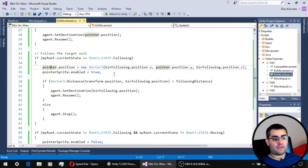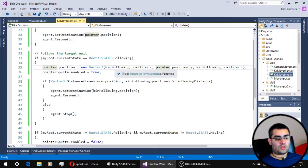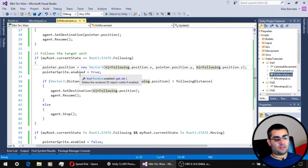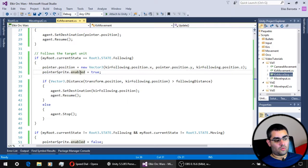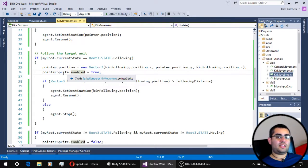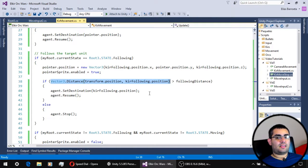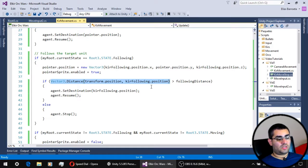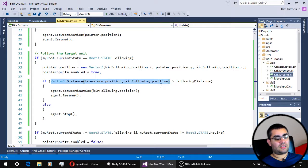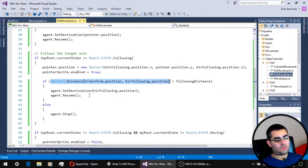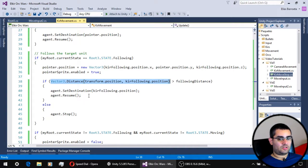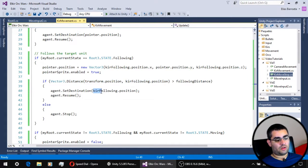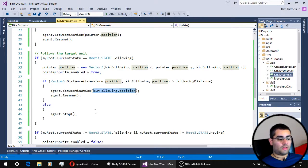The first thing we have to do is to update the pointer position to make it follow the transform that the unit is going to be following. And also, we have to enable the pointer sprite so it is now visible. The next thing we have to do is to calculate the distance between the unit and the transform it is following. And if that distance is greater than our following distance, we use the navMeshAgent component to move towards the position of the transform we are going to be following.